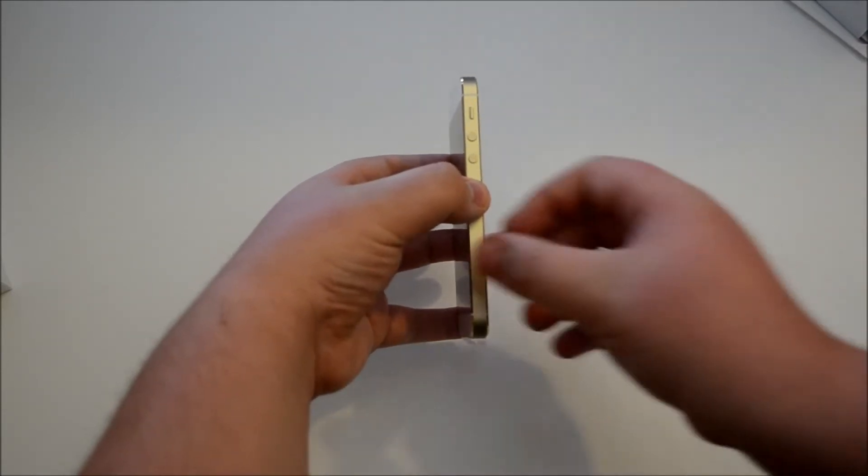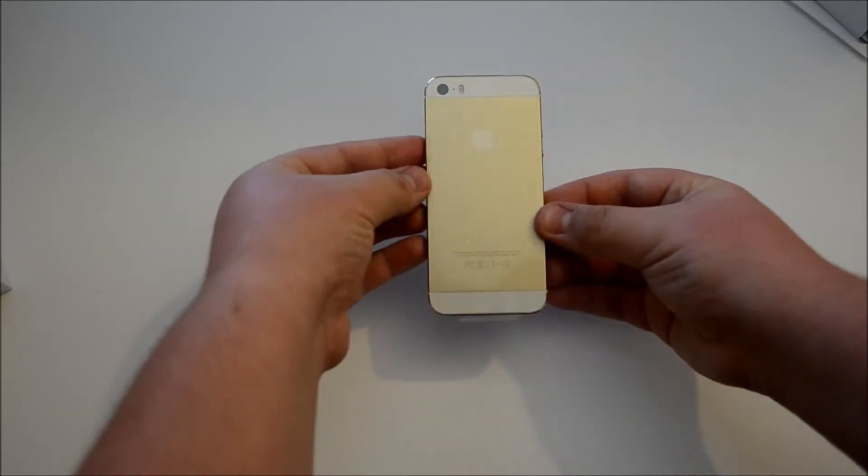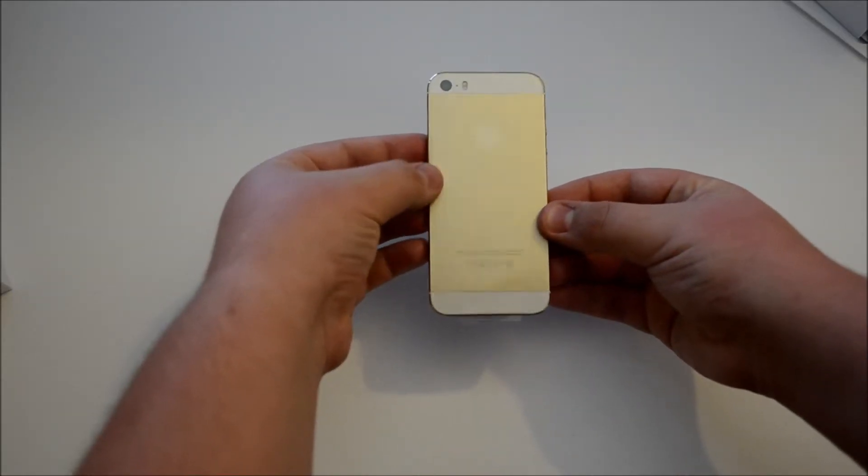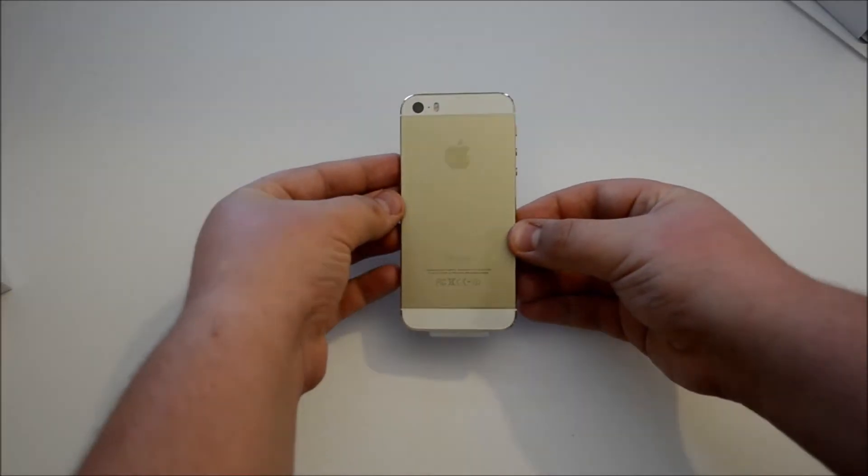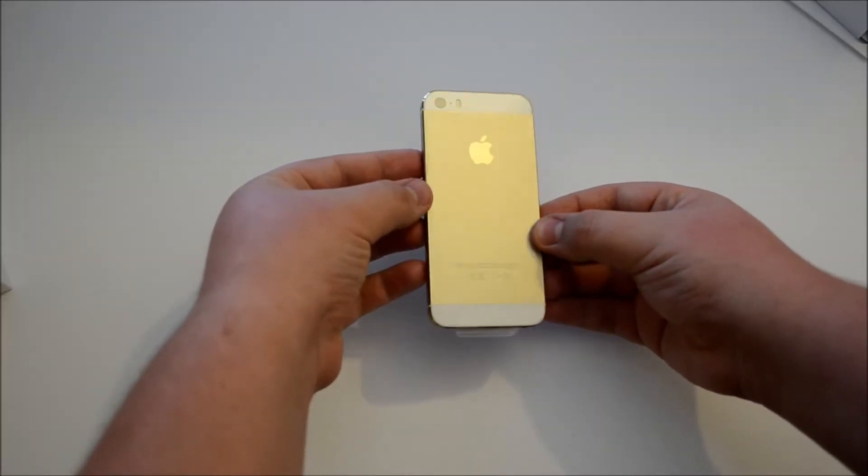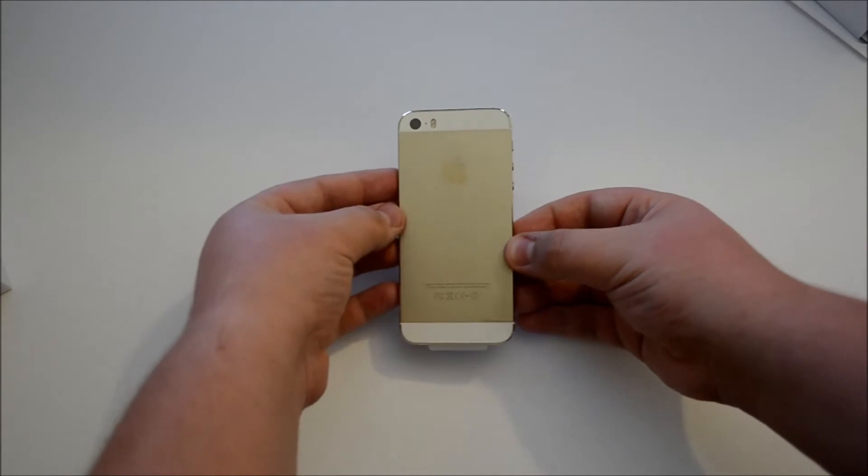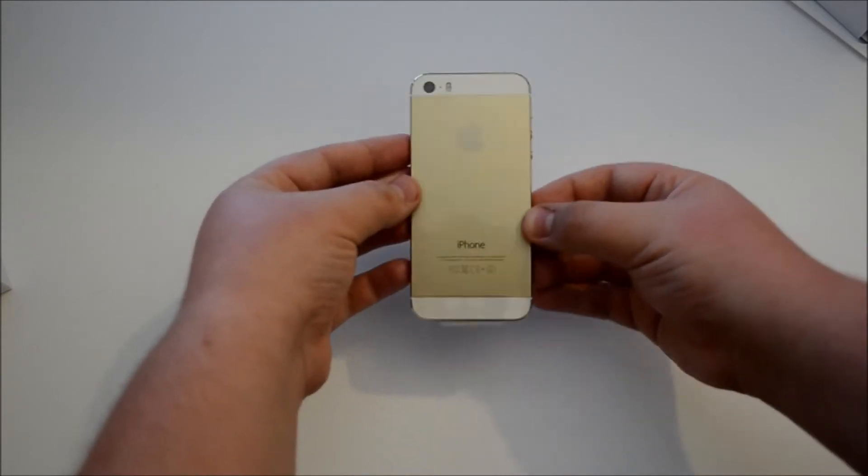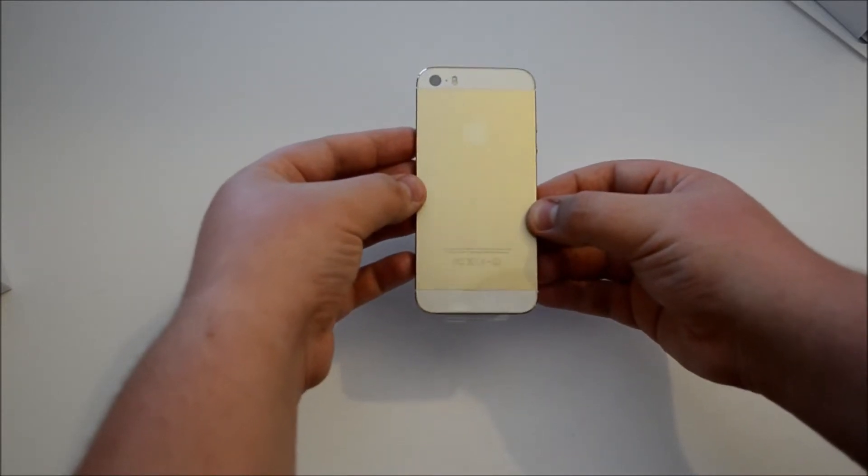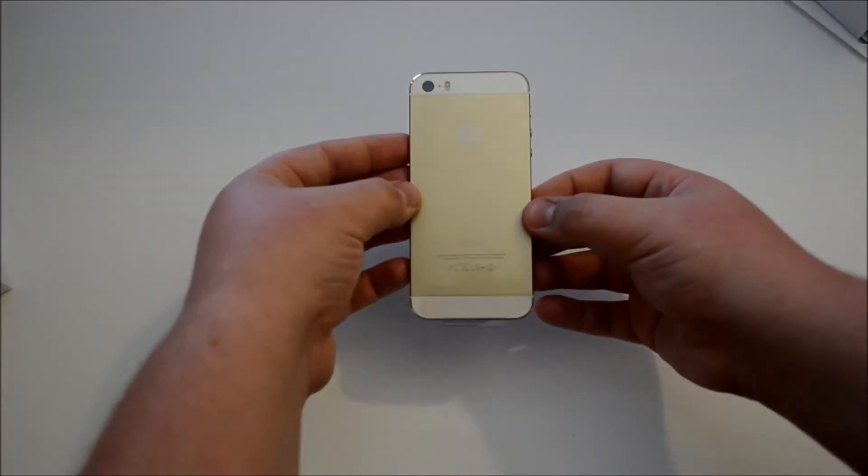On the back we have this gold, which is actually a lot more harsh on the camera but trust me in real life it's very subtle and more of a champagne color.